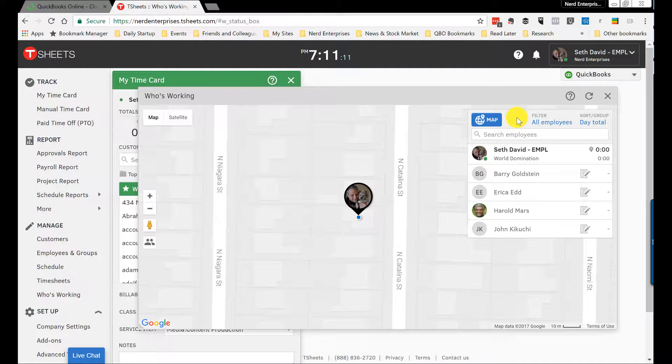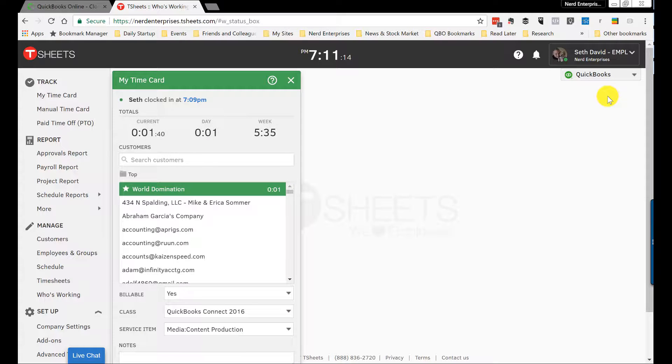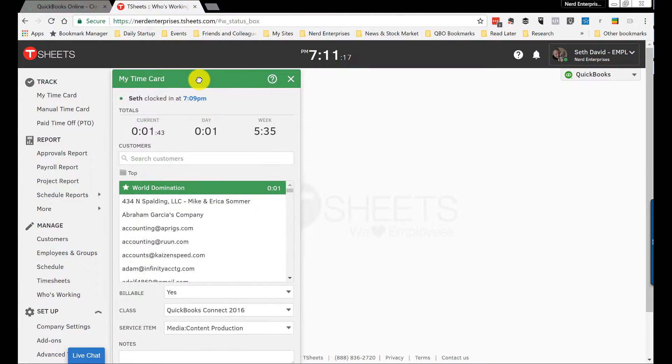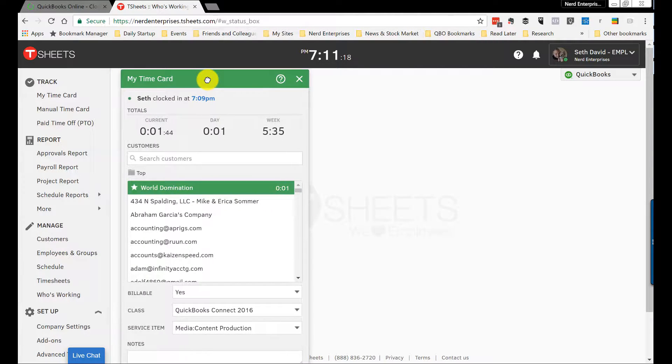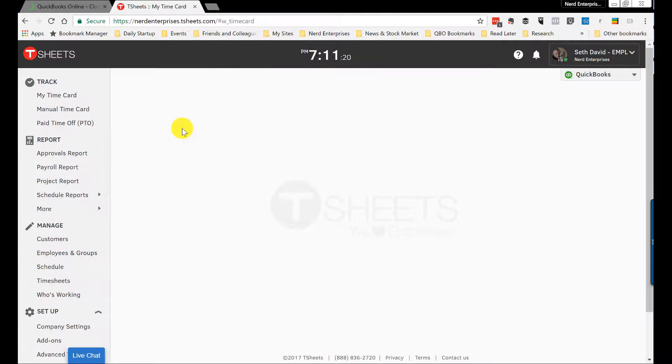Notice TSheets' interface—we kind of have these little cards that appear on the screen. You can close them so you can make room for whatever it is you want to be looking at.